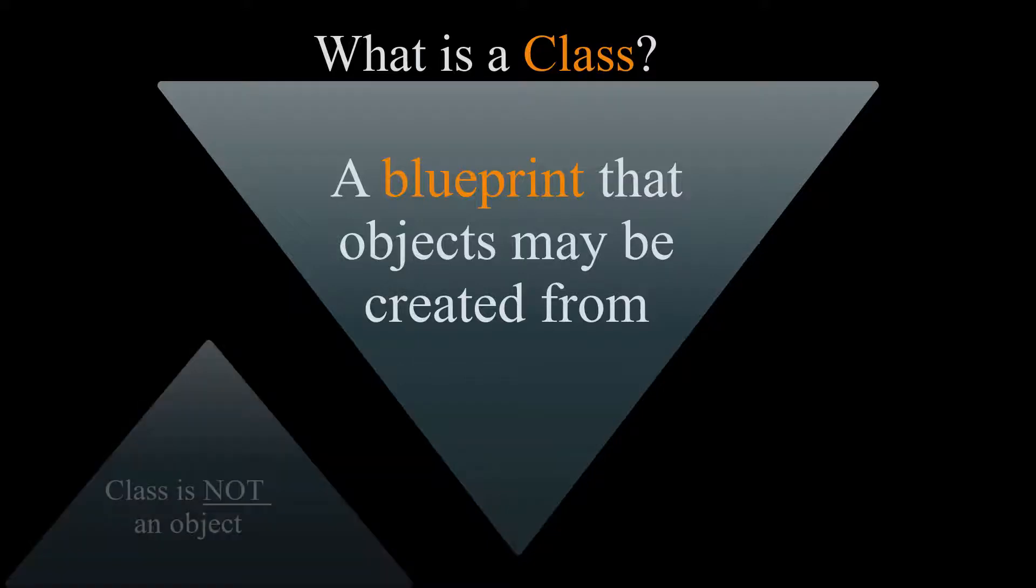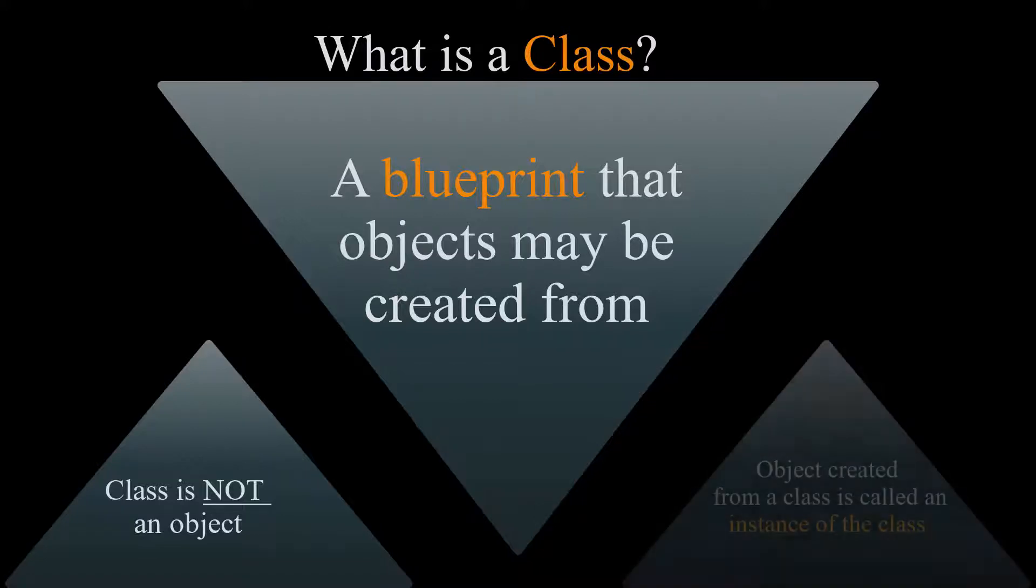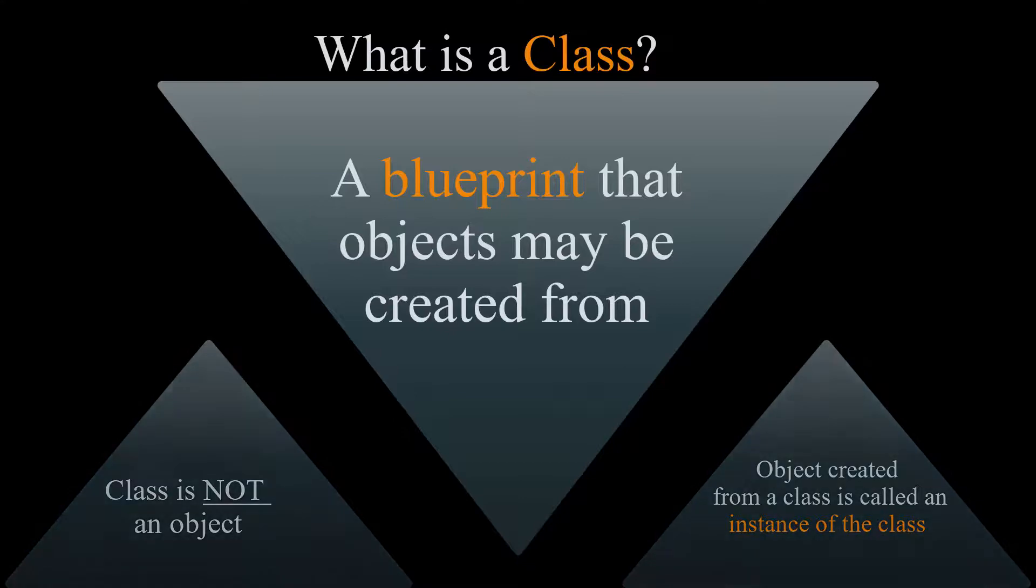Please note that a class is not an object but can definitely be a description of an object. An object that is created from a class is called an instance of a class.